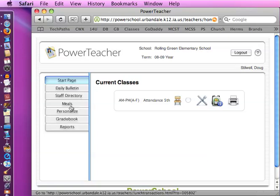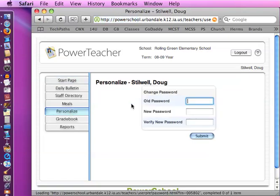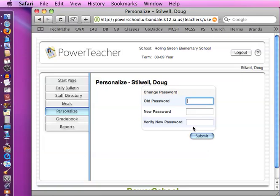The next thing I want you to look at is the personalize button. If you click on the personalize button, then there's a couple things you can do here. First, you could click on change password. Type in your old password, new password, and verify your password. And click submit and you'd be able to change your password if you want to do that.